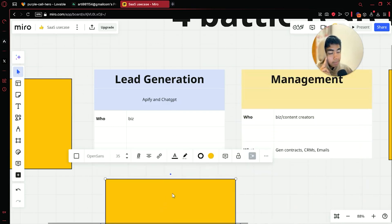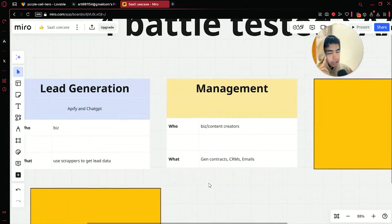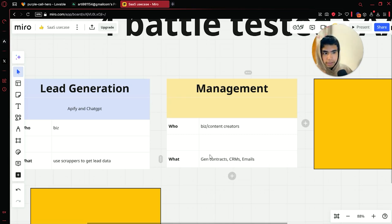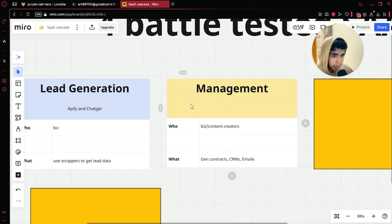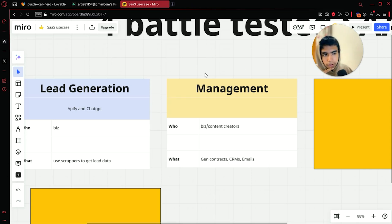The second idea is management software. You can sell this to business owners and content creators. It can be used to generate contracts, and can be used as a CRM or as email management. ChatGPT will of course be used for generating contracts.